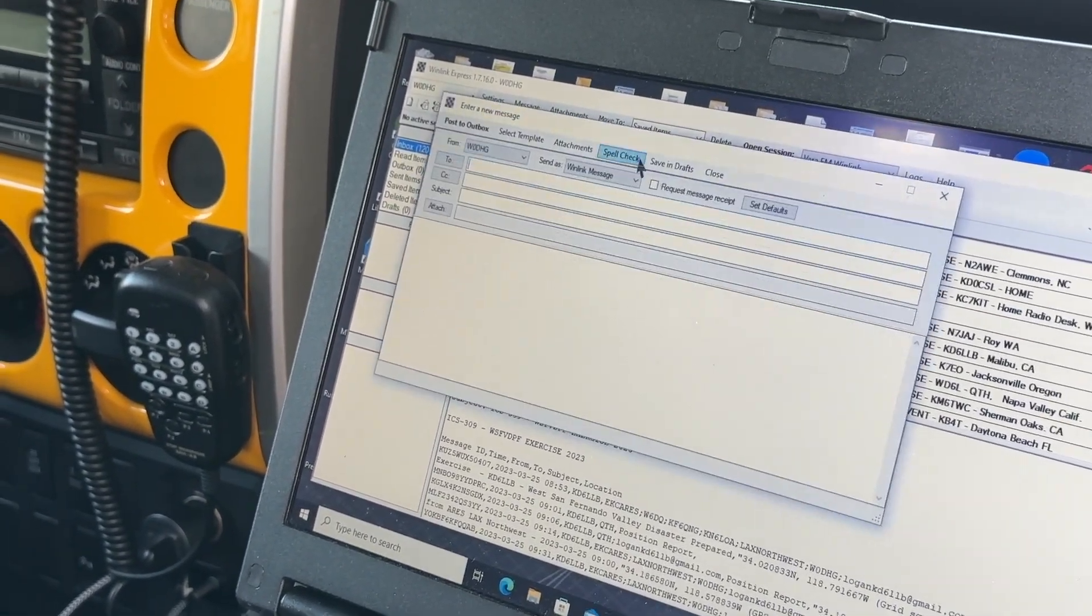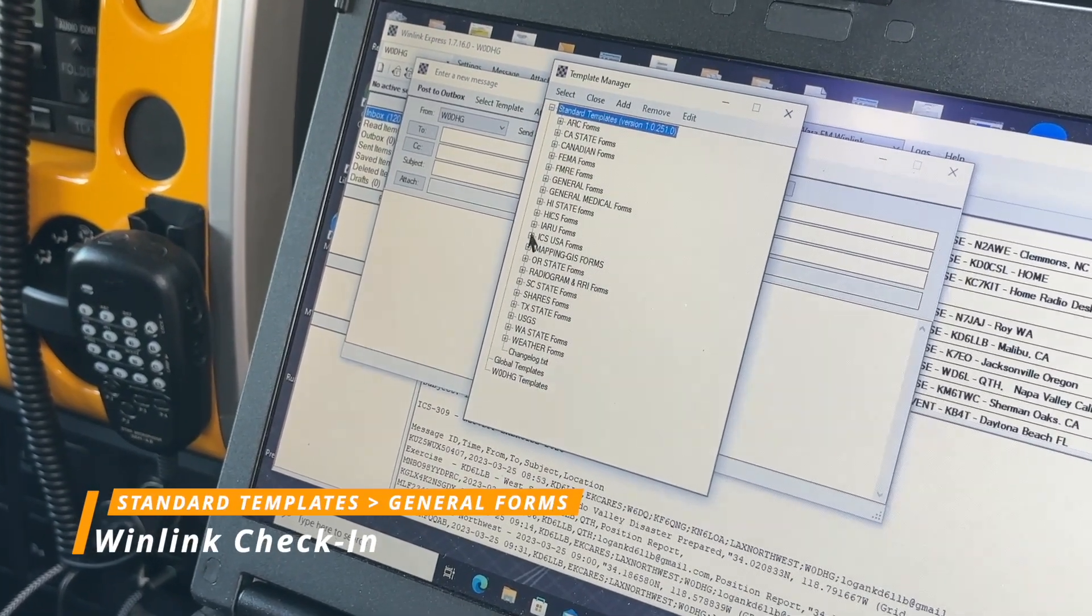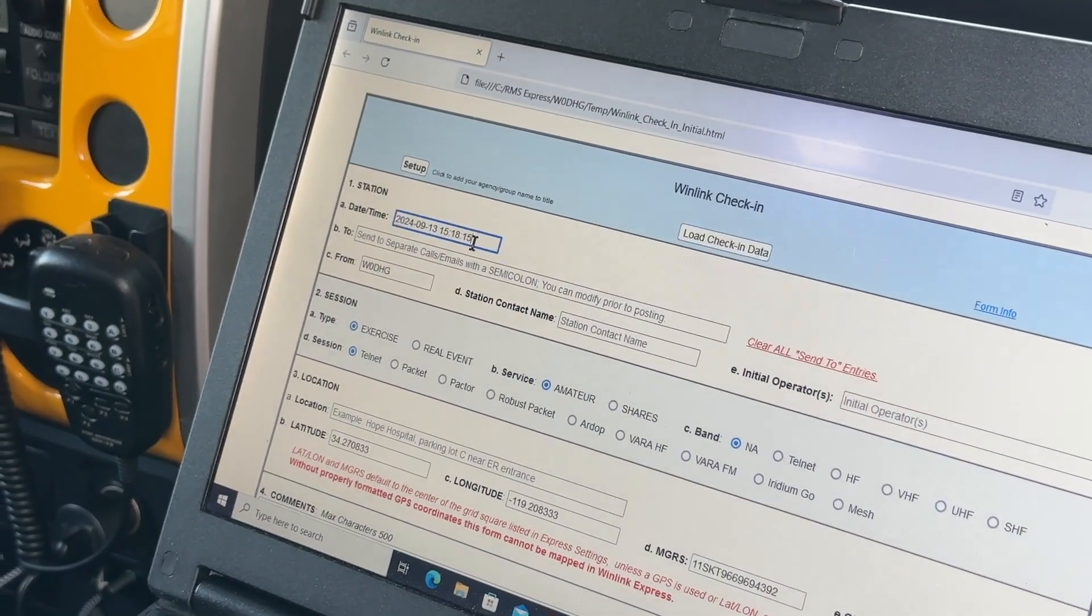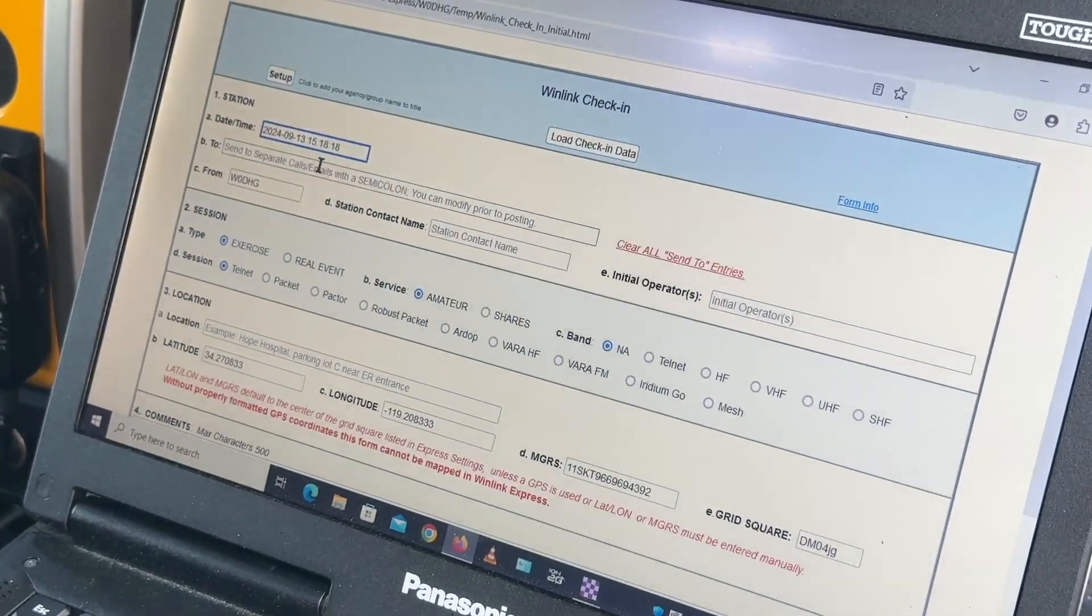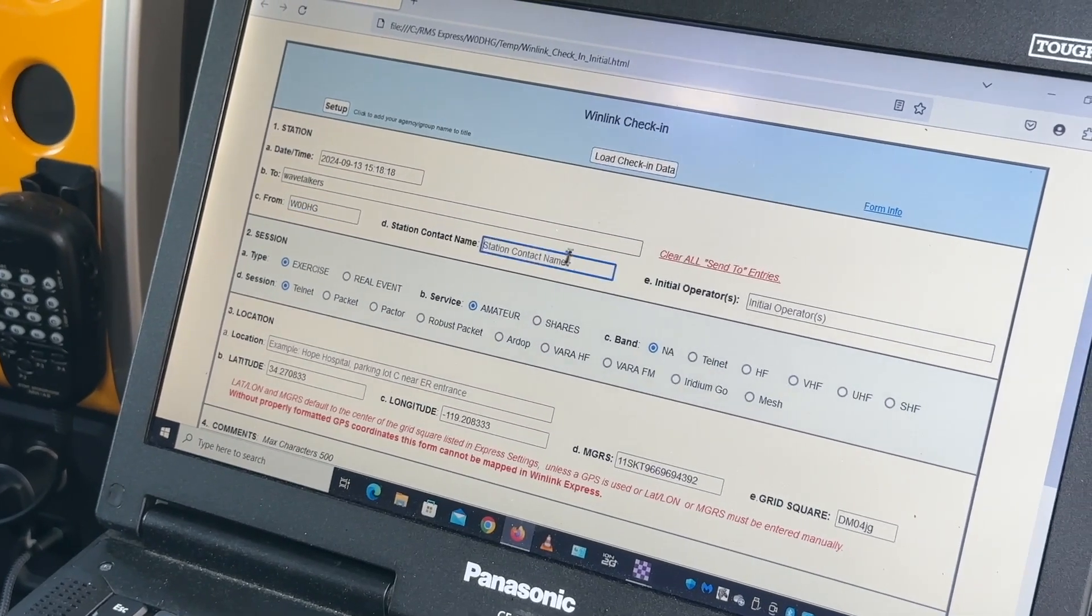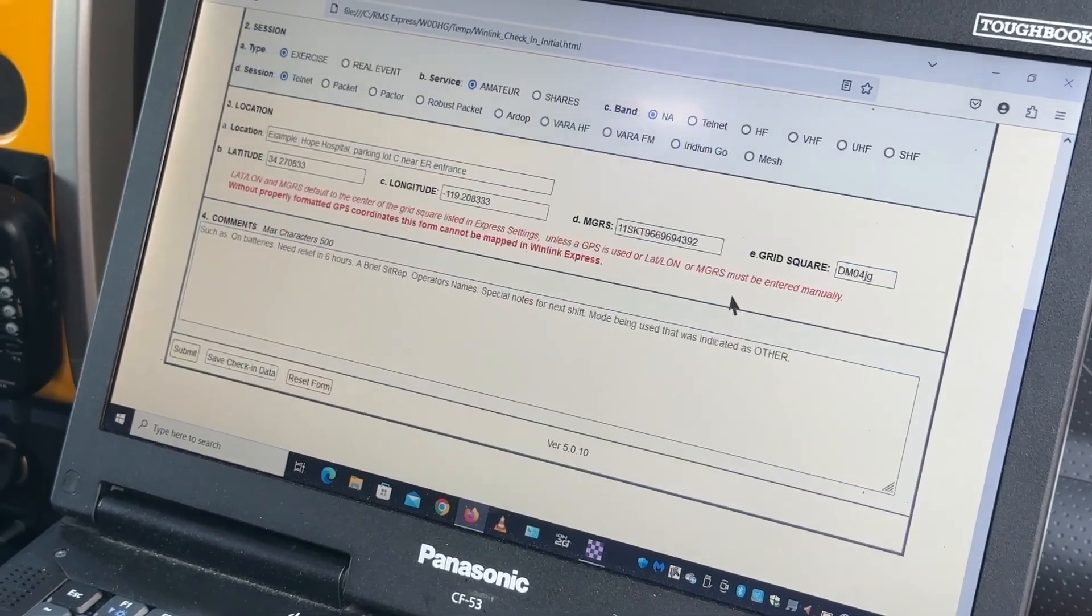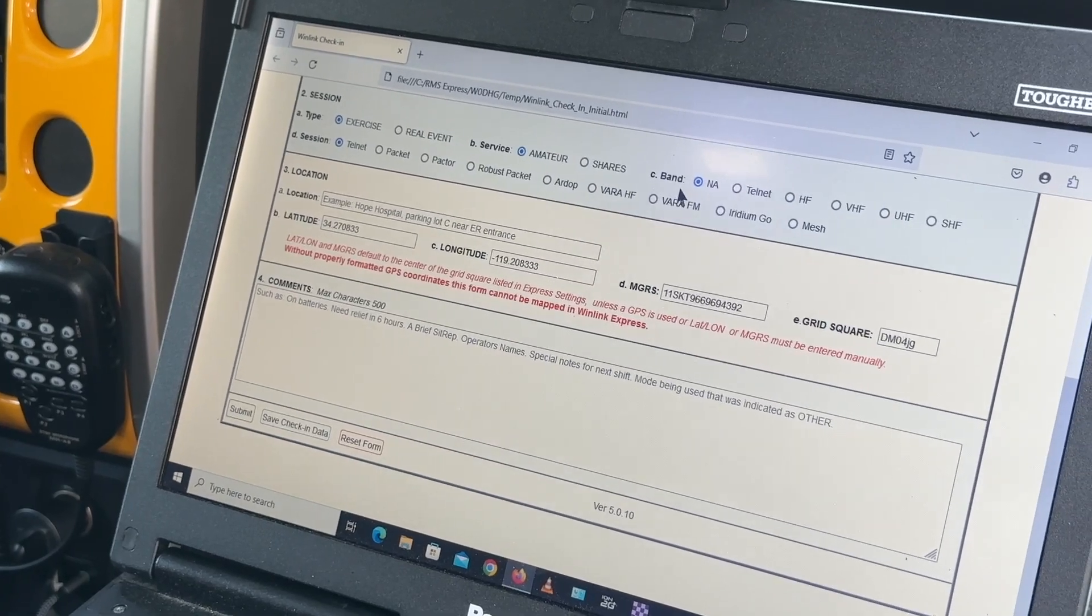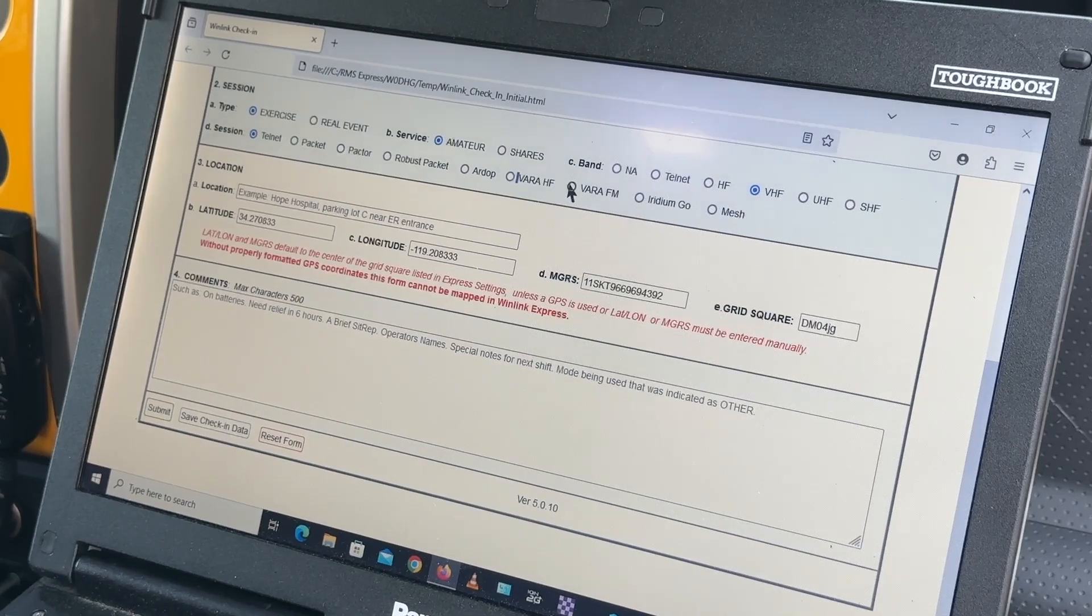And I'm going to start a new message. And again, I'm going to do a Winlink check-in. Here's my form. Send this to WaveTalkers from me. I'm the contact. My operator initials. This is going to be an exercise. Amateur.